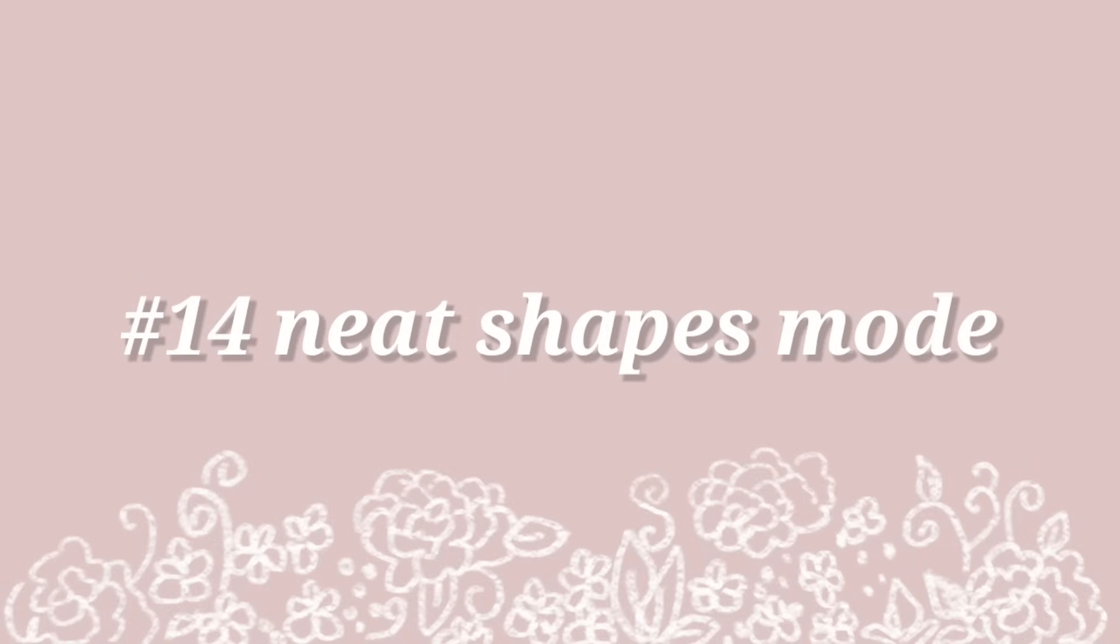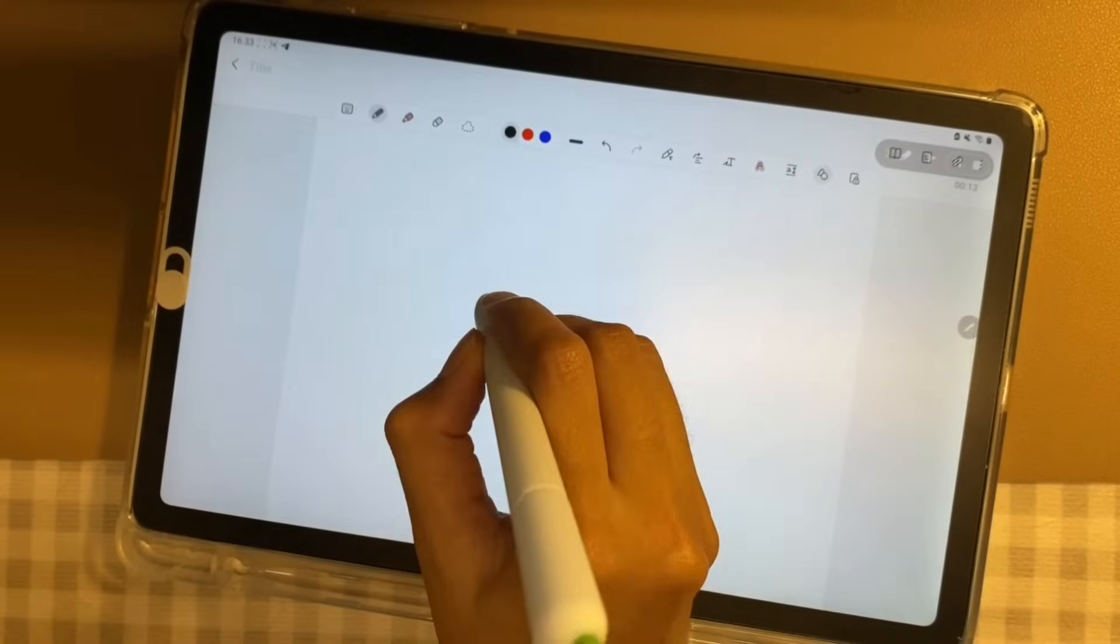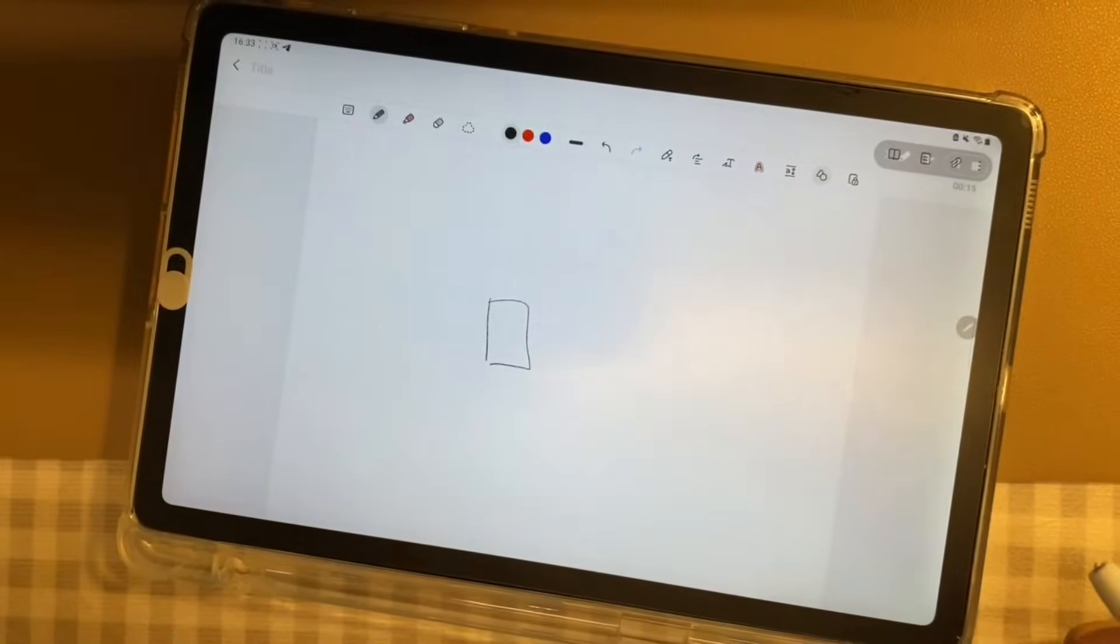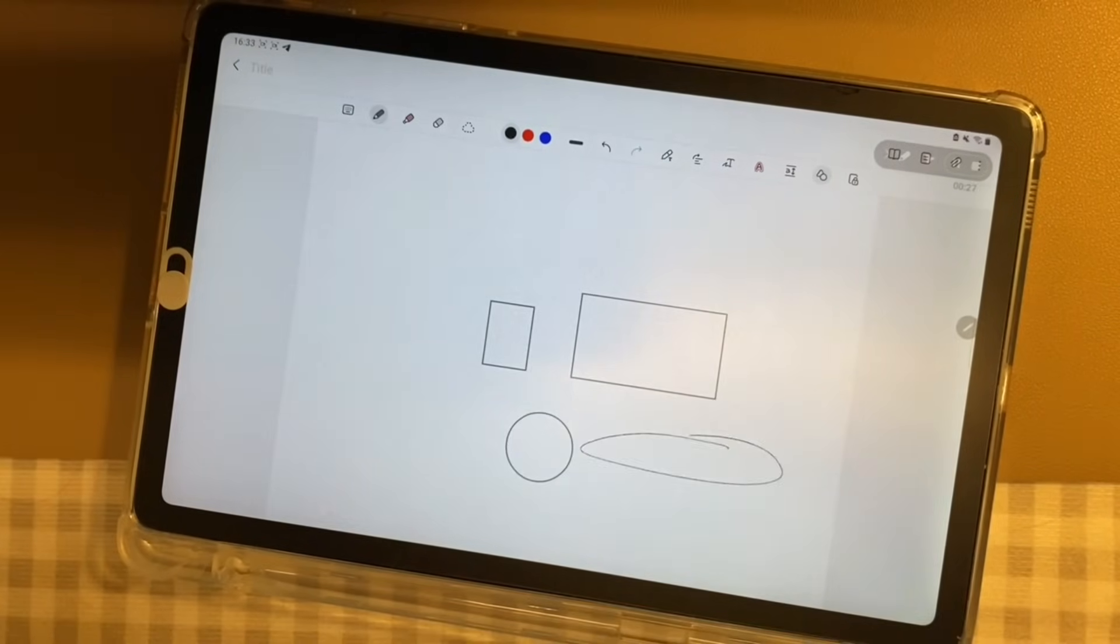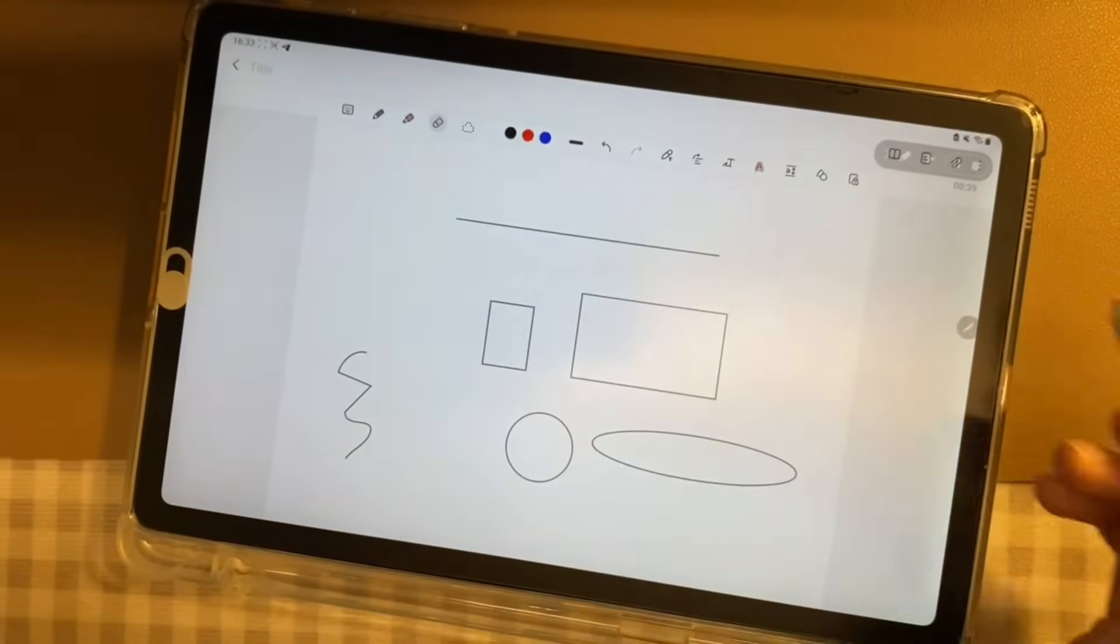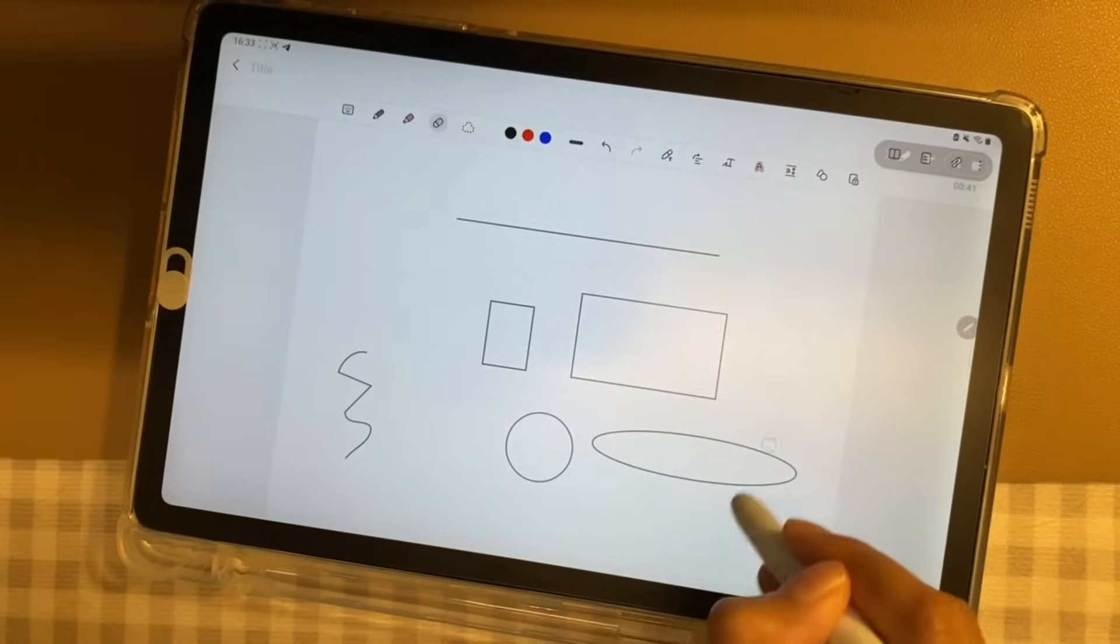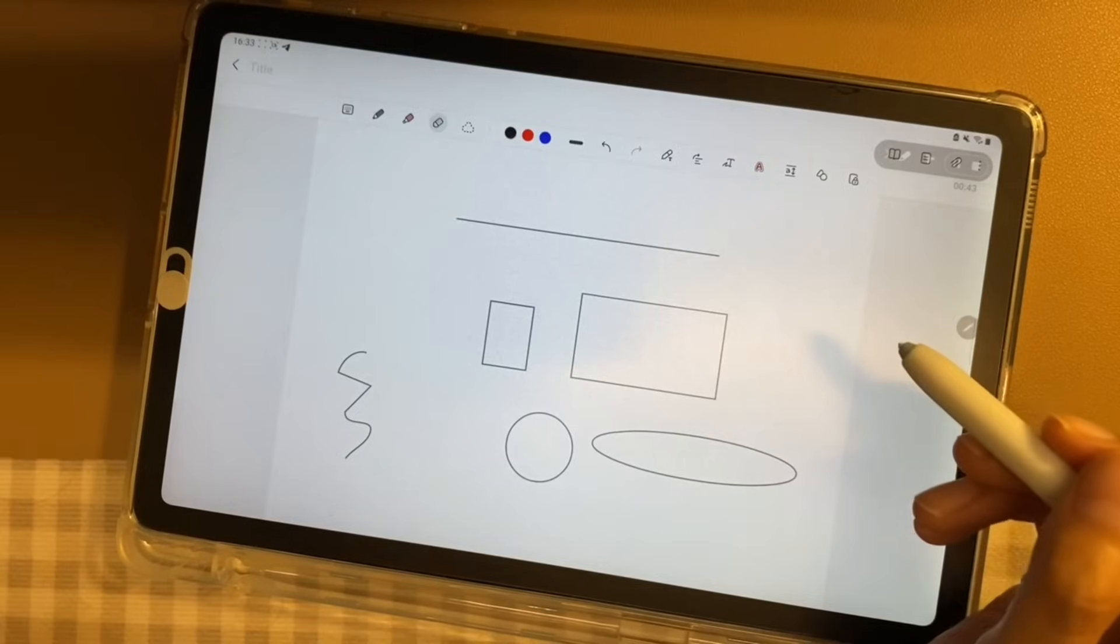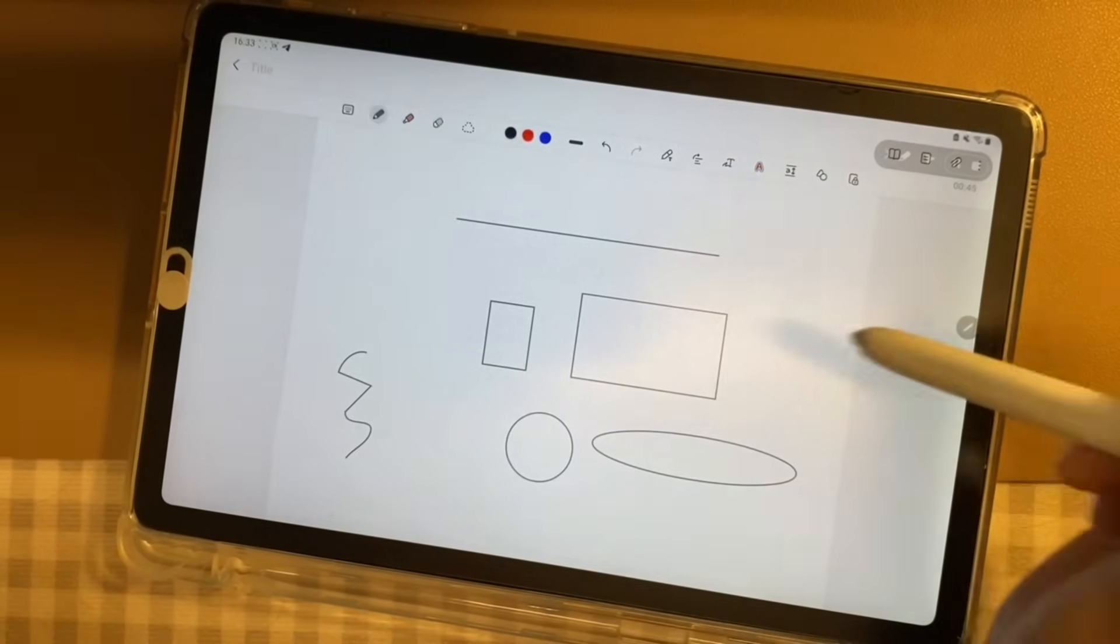Number 14, Knit Shapes. Knit Shapes mode will make it easier to draw shapes such as squares, rectangles, circles, ovals and etc. But bear in mind that the Knit Shapes cannot be erased with the Eraser mode. However, you have three options to delete the shapes.